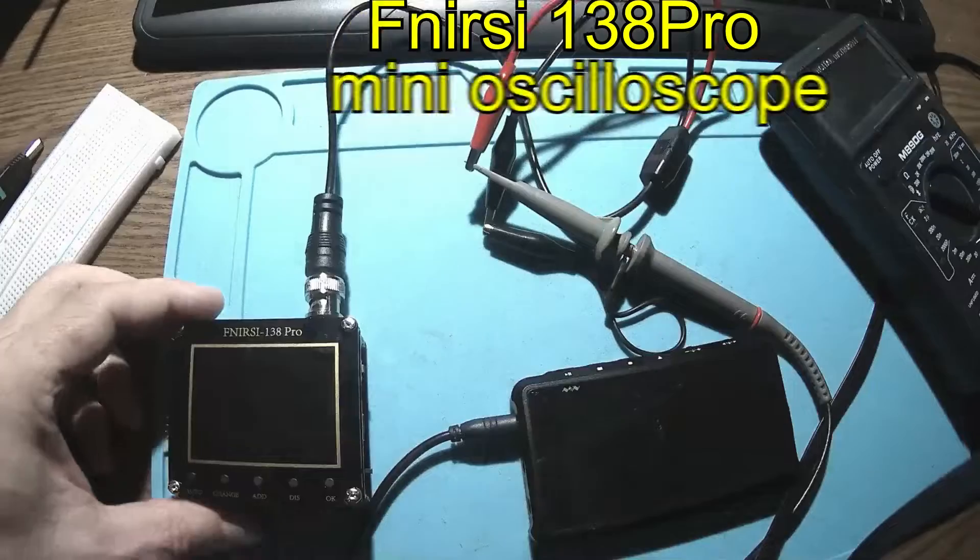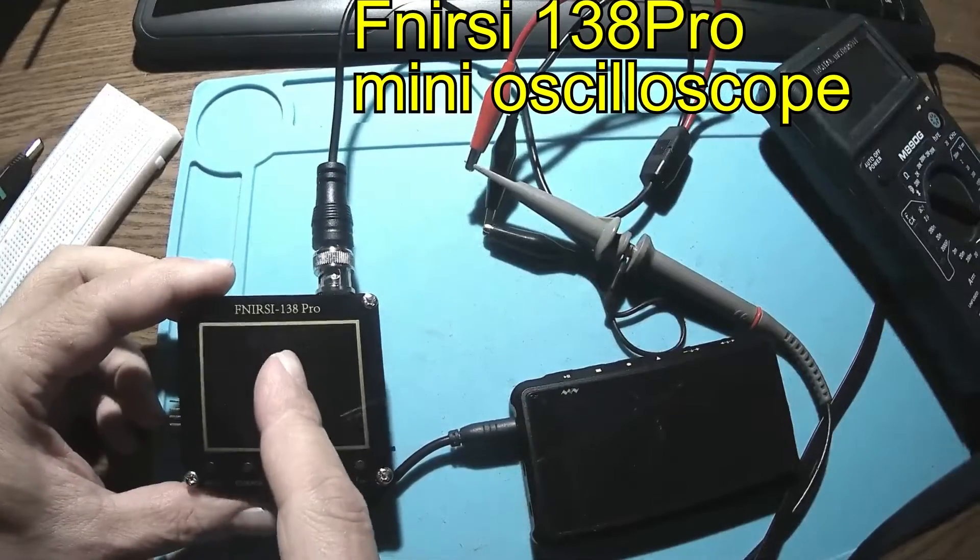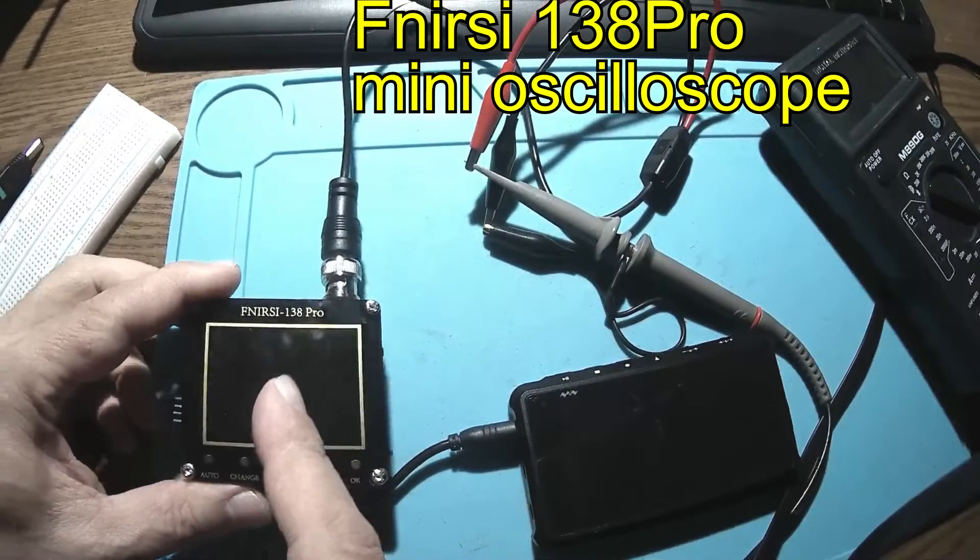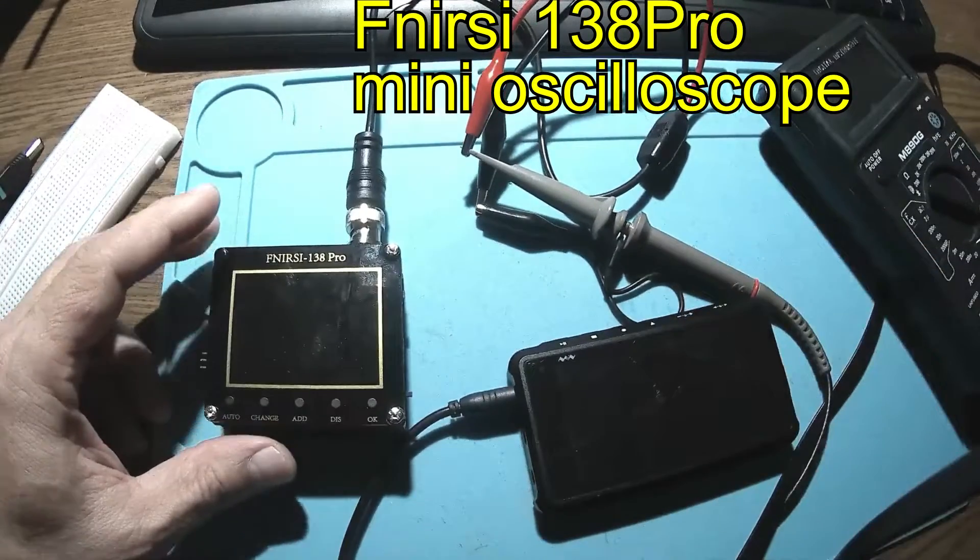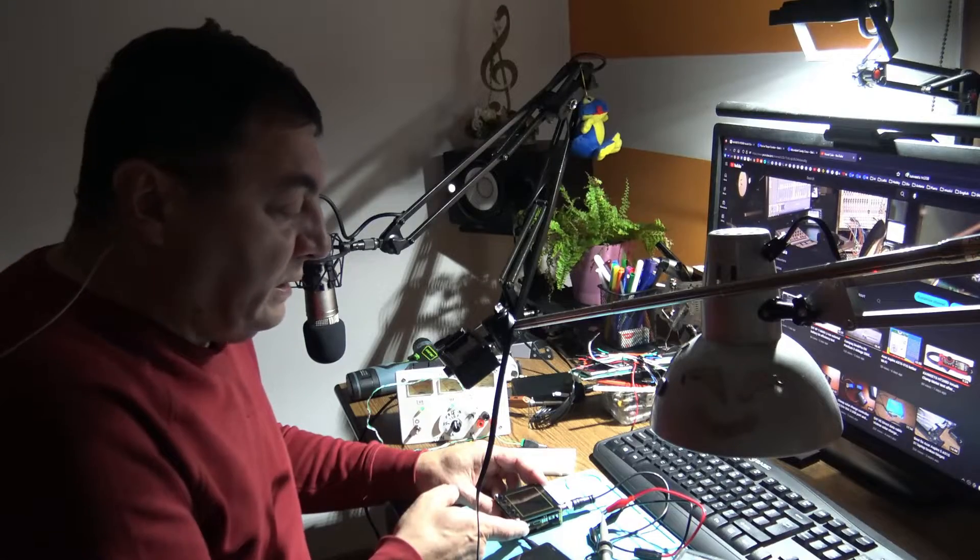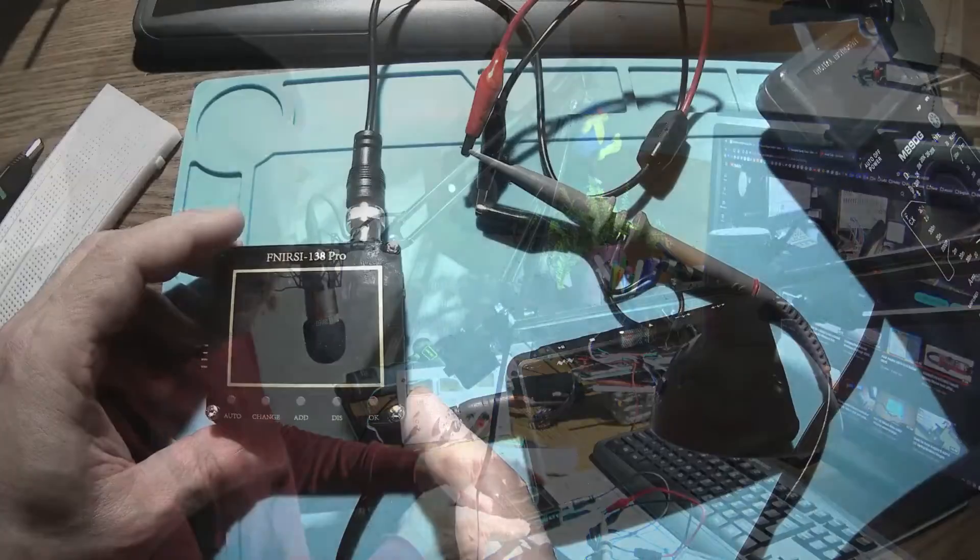Hey there, a new day, a new test. I have to answer a question from one of the channel subscribers who asked if this little FNIRSI 138 Pro can be trusted for measuring square waves. The point is that I never did that.